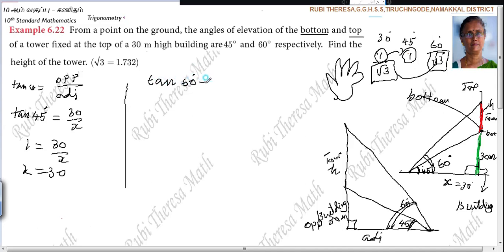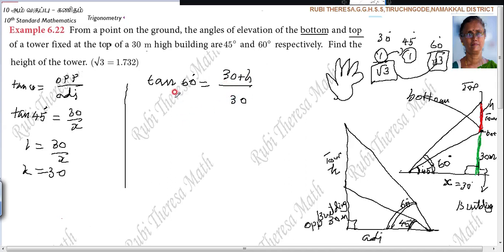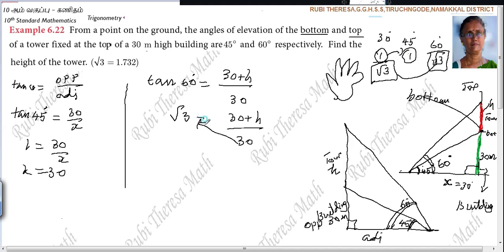Next is tan 60. Tan 60 is nothing but (30 plus h) divided by the adjacent — this full side, because 60 is the whole angle. The opposite side is the full height: 30 plus h. Divided by adjacent, which is x equals 30. So tan 60 equals root 3. Therefore, root 3 equals (30 plus h) divided by 30. Cross multiply: 30 into root 3 equals 30 plus h.